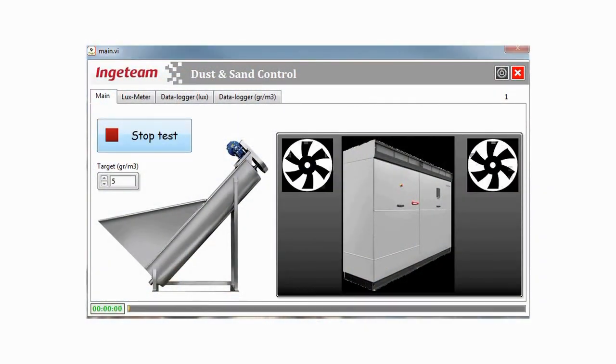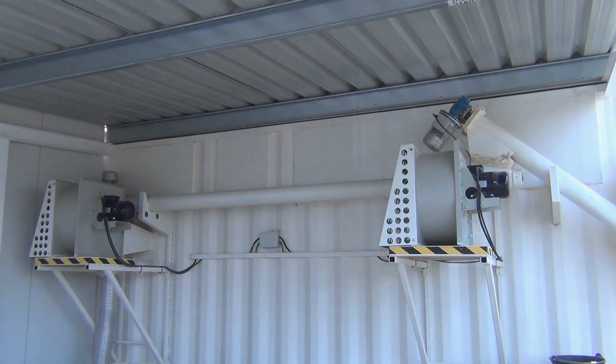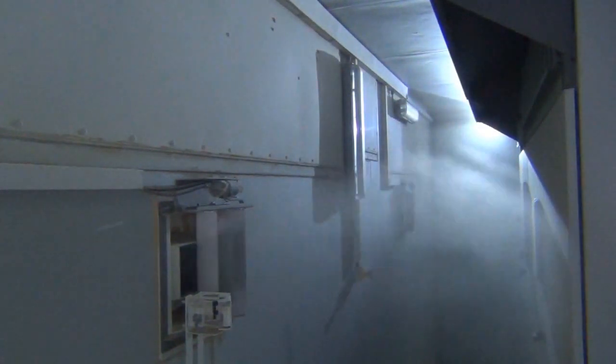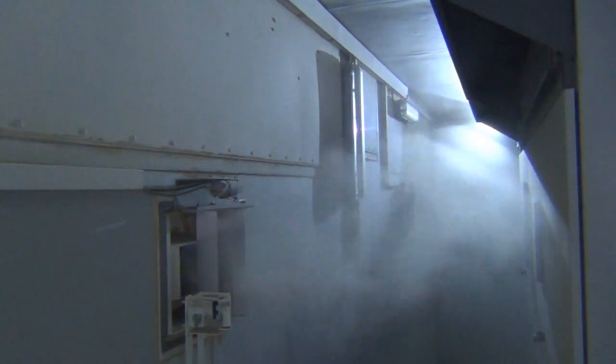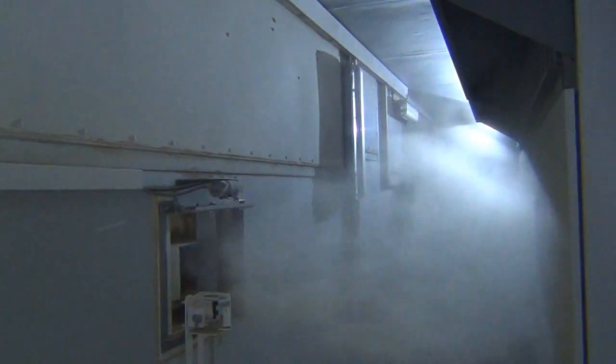The chamber comprises two powerful fans that play the role of the wind. The fans take the sand from the hopper and blow it inside the chamber where the inverter is located, which creates the effect of a real sandstorm.